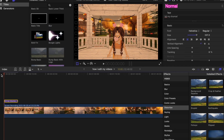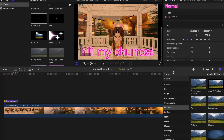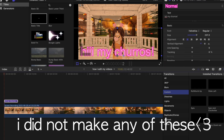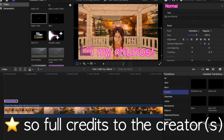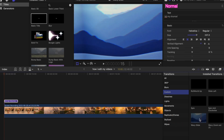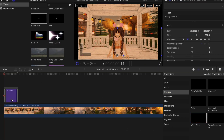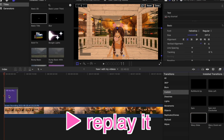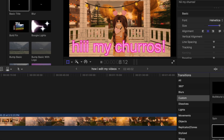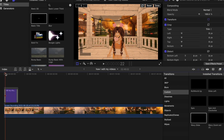Let's say you want to add a transition onto your text — I'll leave a link in the description for all these custom transitions. I did not make any of these, so full credits to the creator, and I'll also link a video on how to add them to Final Cut Pro. Let's say I want to use this little wavy slide — you just drag it onto your text and when you replay it, it will transition in and then transition out.